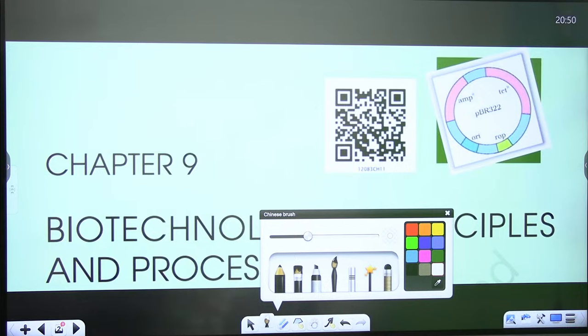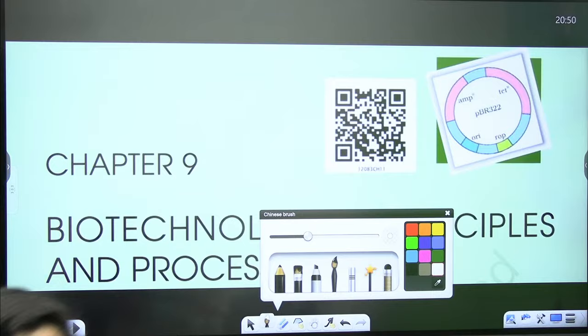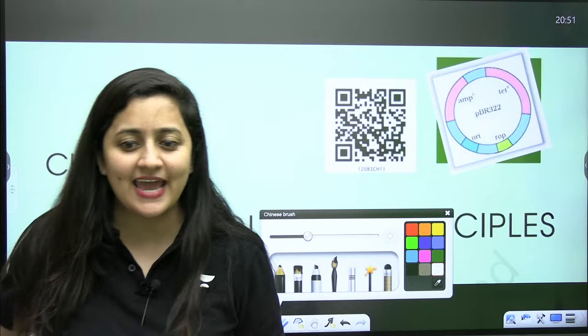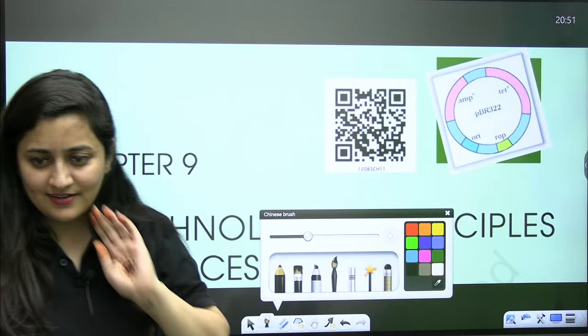Hi students. Hello. Hi everyone. Welcome to Unacademy NEET English. I'm your biology educator, Ambika Sharma. Once again, welcome to the session.